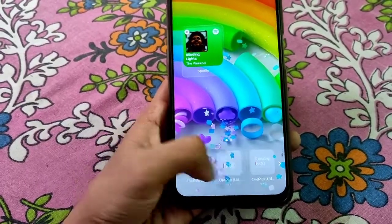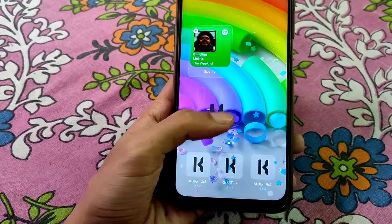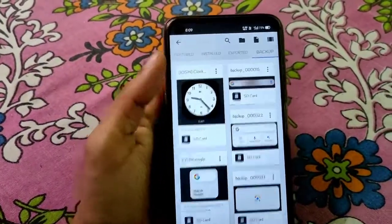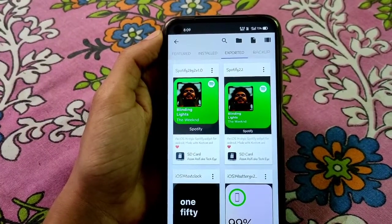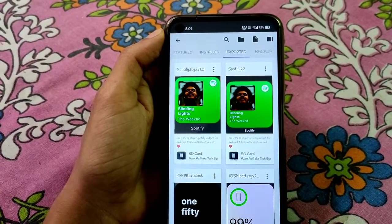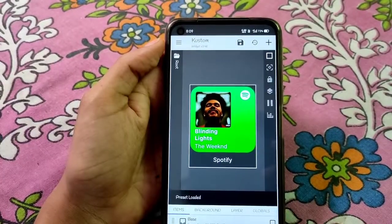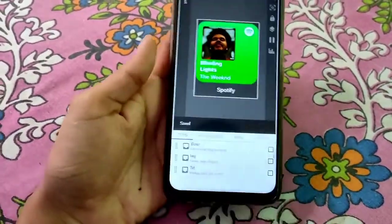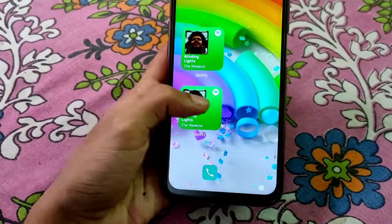Then tap on it, go to the exported section, and you'll find your widget here. I'm also working on a larger widget too. Now let me tell you what this widget does — as you can see, it shows you the recently played song.